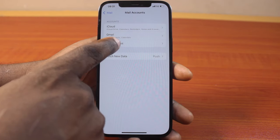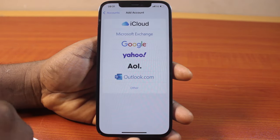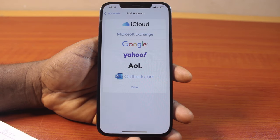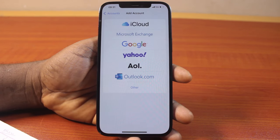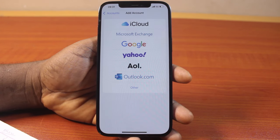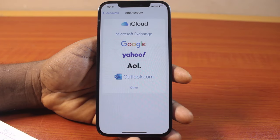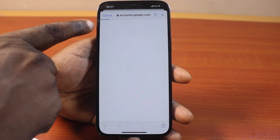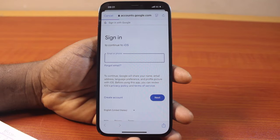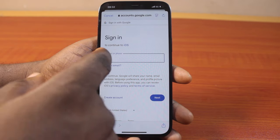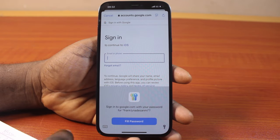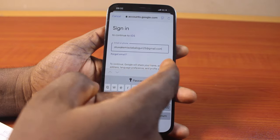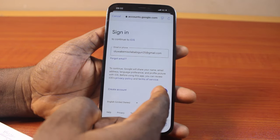Then tap Add Account. Here you have the option to add different accounts available on this page. To add a Gmail account to this iPhone, click on Google. If you see a pop-up, it will open your device browser. Go ahead and type in the Gmail address you want to sign into on your iPhone, then click on the Next button.